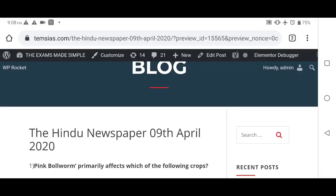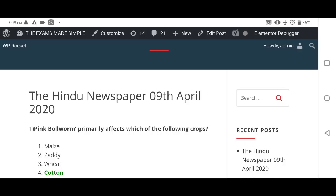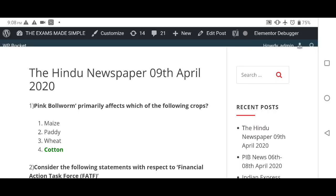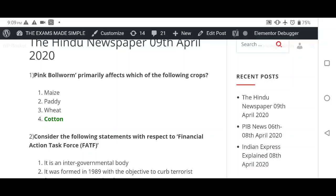Hello friends and welcome to Exams Made Simple. We are back again with The Hindu complete newspaper analysis for 9th of April 2020. Today's video is a little late, but as you all know we are still working — lockdown impact is not on our forces. So we are still on duty and now finding time to make this video.